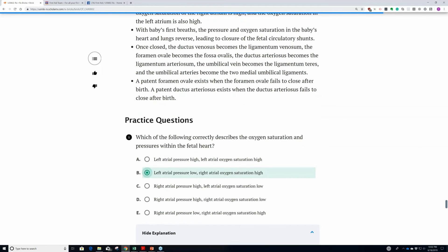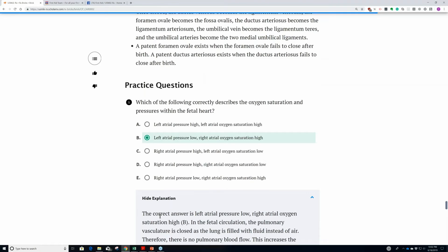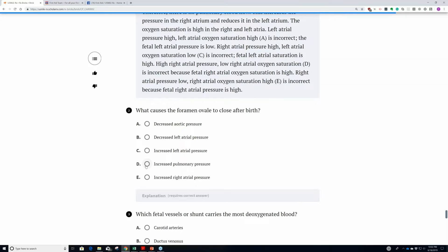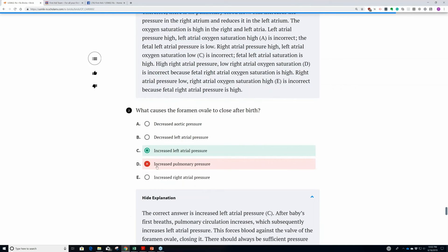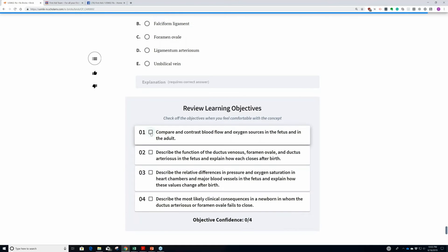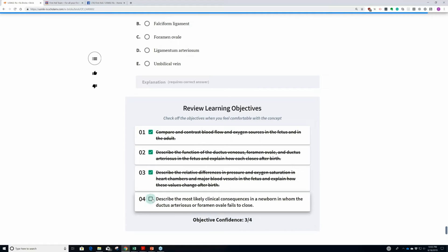And then there are some practice questions. The nice thing is it only gives you the explanation once you actually get the correct answer. Otherwise, you can see that I can't get the correct answer shown to me. And if I get it wrong, it'll let me continue to choose answers until I do get the correct one. Then it saves the record so I know I tried D before I went to C. At the very end, you can confirm whether you've met the learning objectives or not. If you haven't, you can go back up into the brick to get that information. Once you've mastered all the learning objectives and clicked them off, you're formally done with the brick.